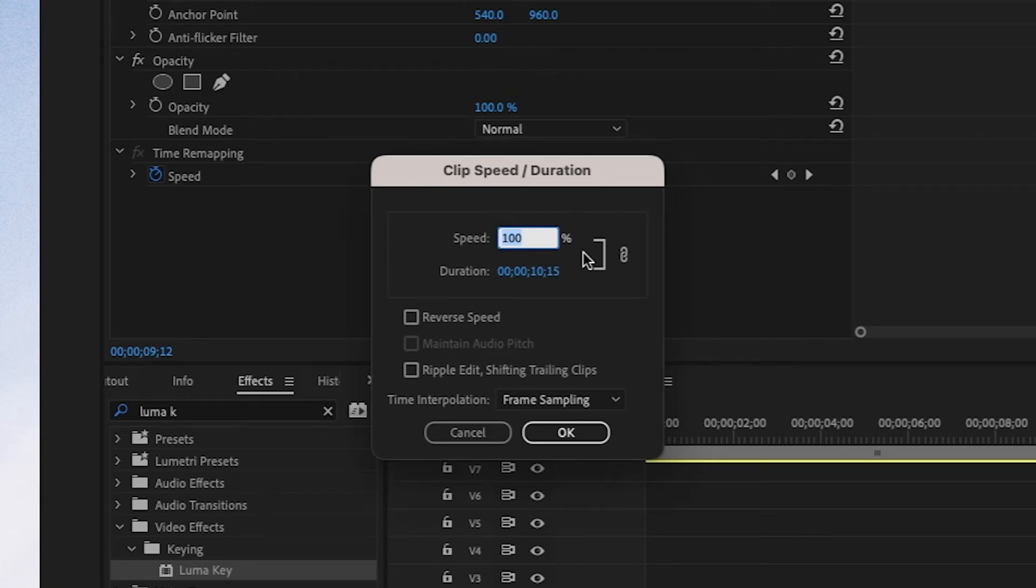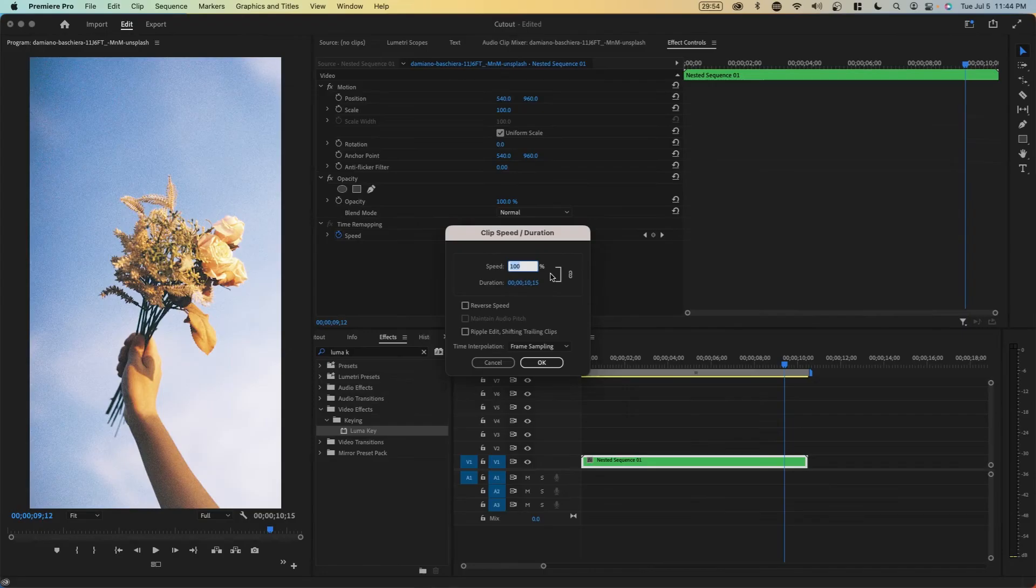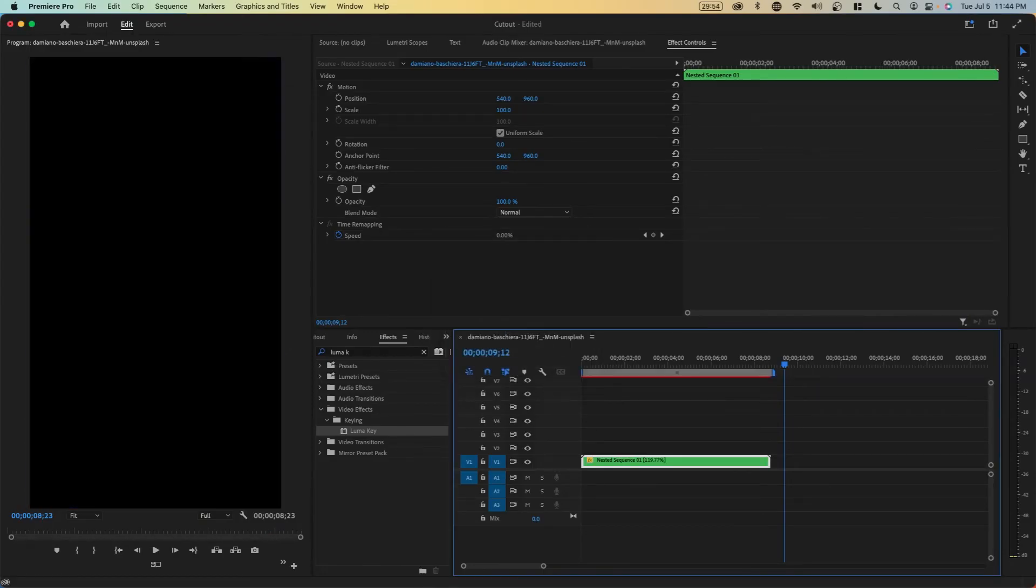Otherwise we would have to go back and trim every single clip one by one. This way we can speed up all clips. I'm going to maybe speed it up to 120. It's slightly faster now.